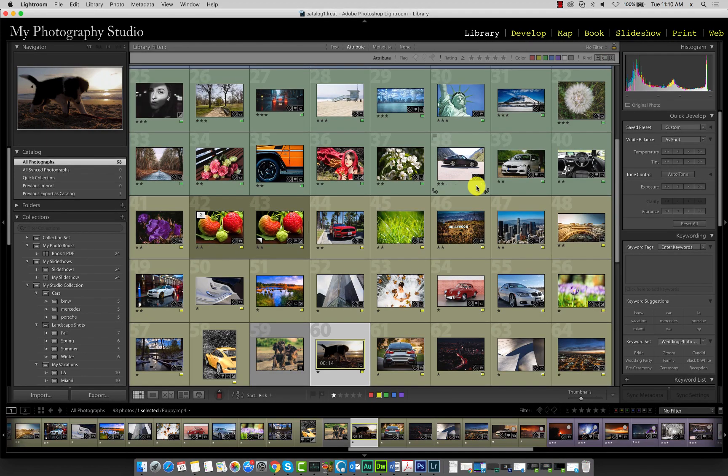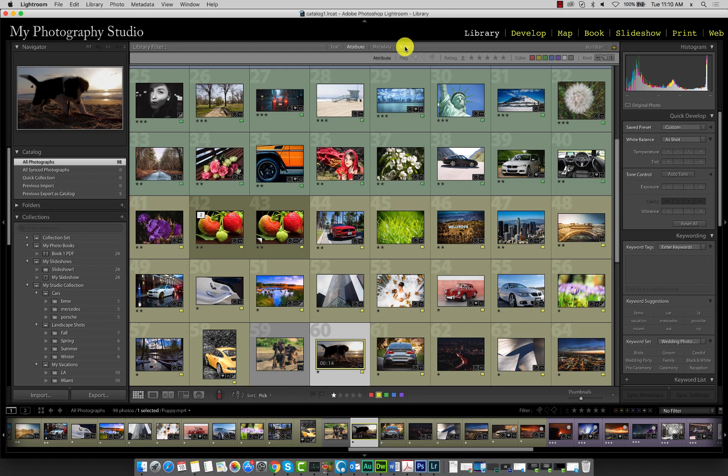So as you can see, working with the attribute filter is a great way to filter your catalog. When you're finished with the attribute filter, click none over here.